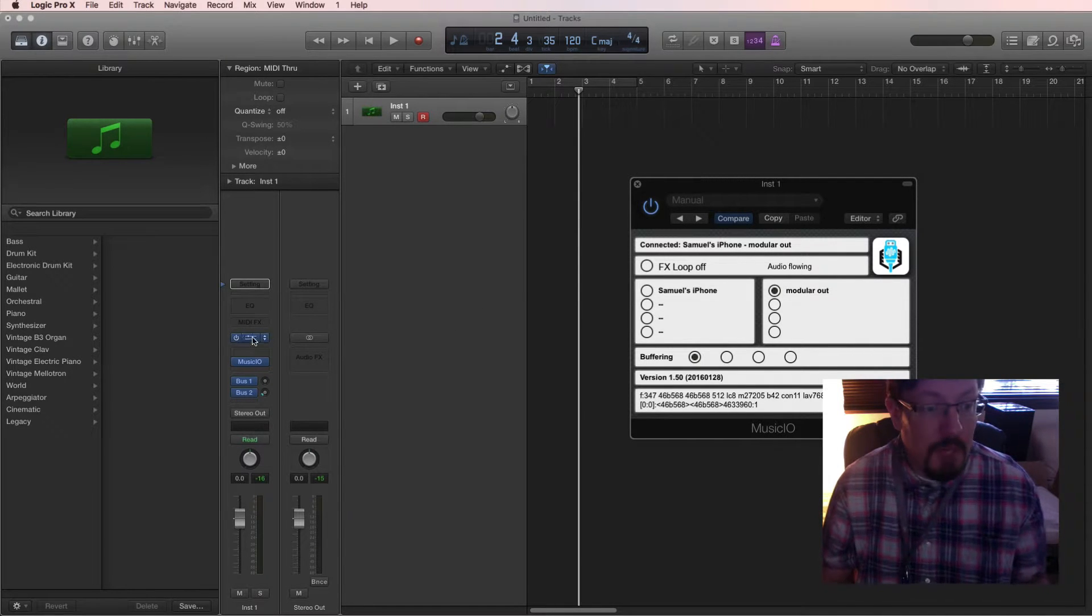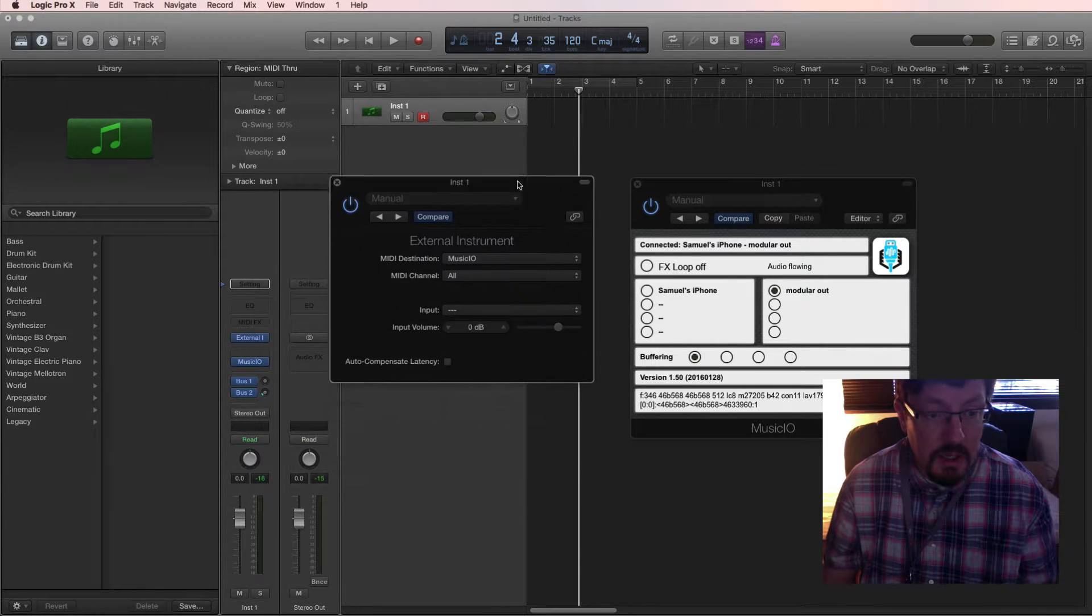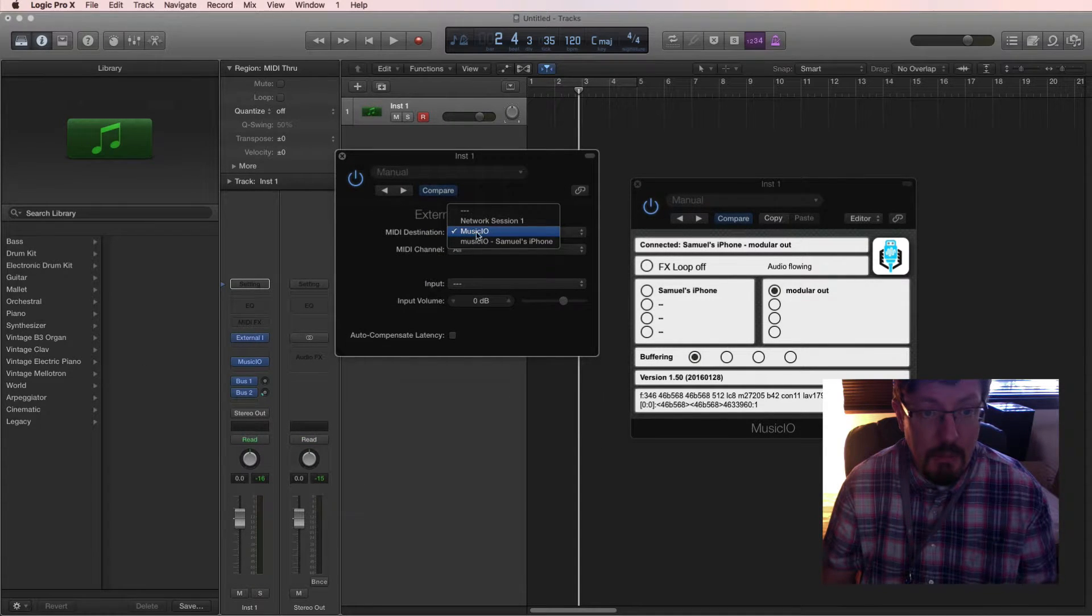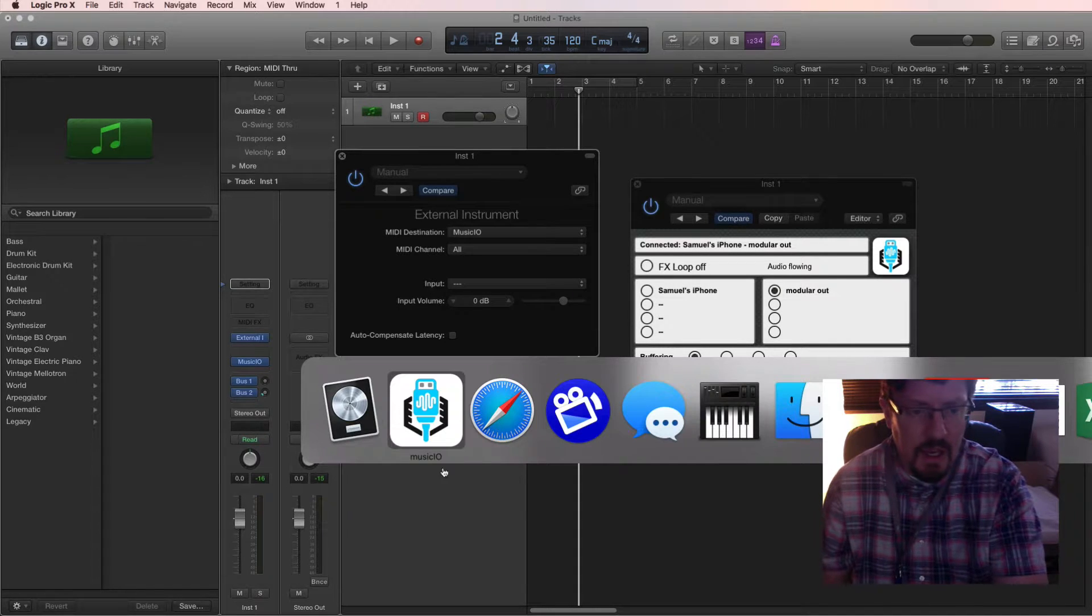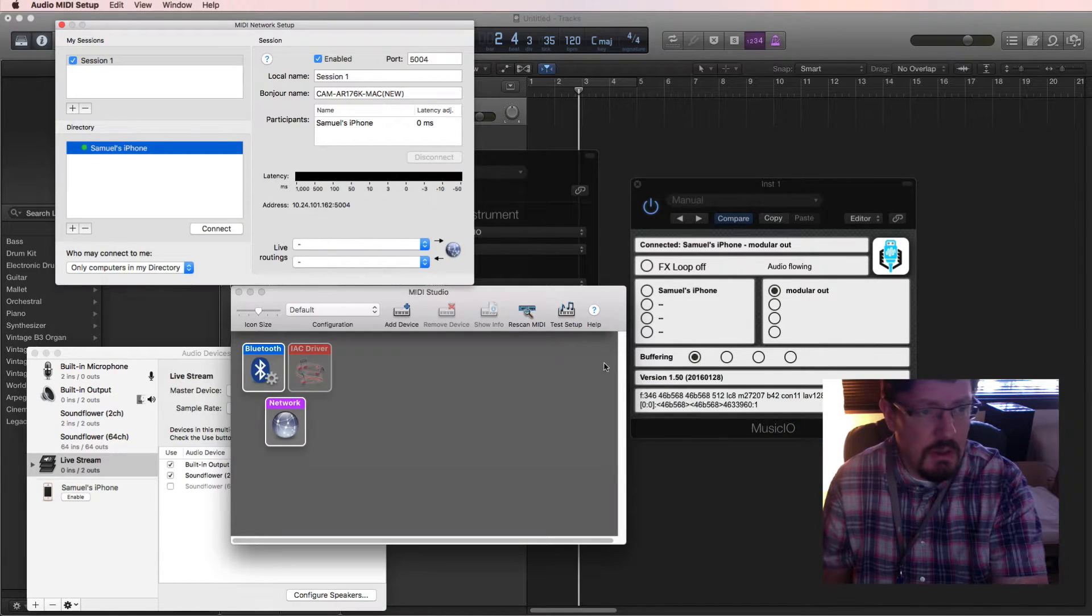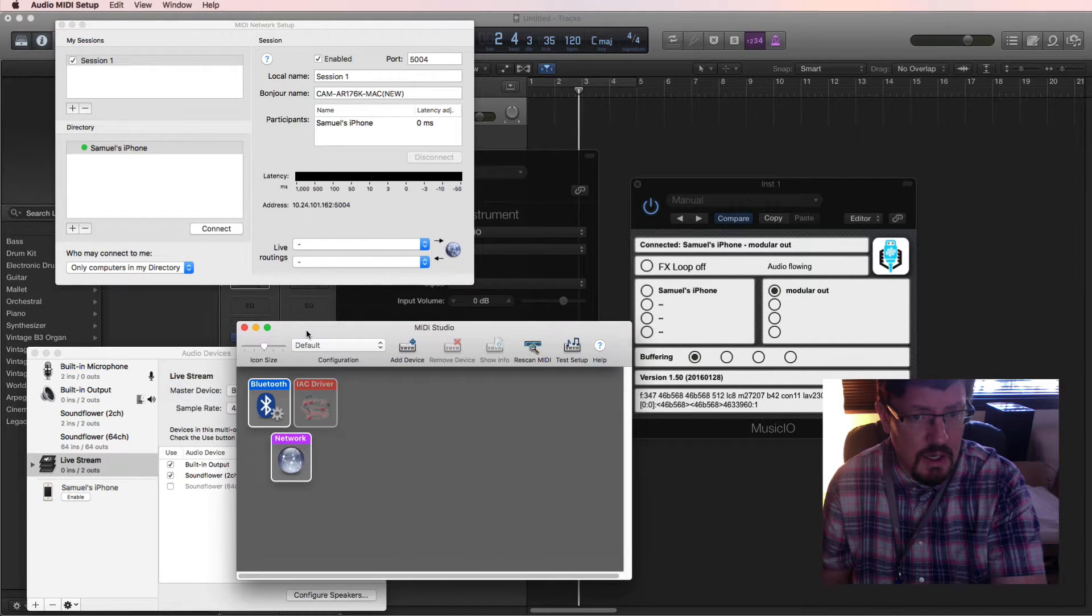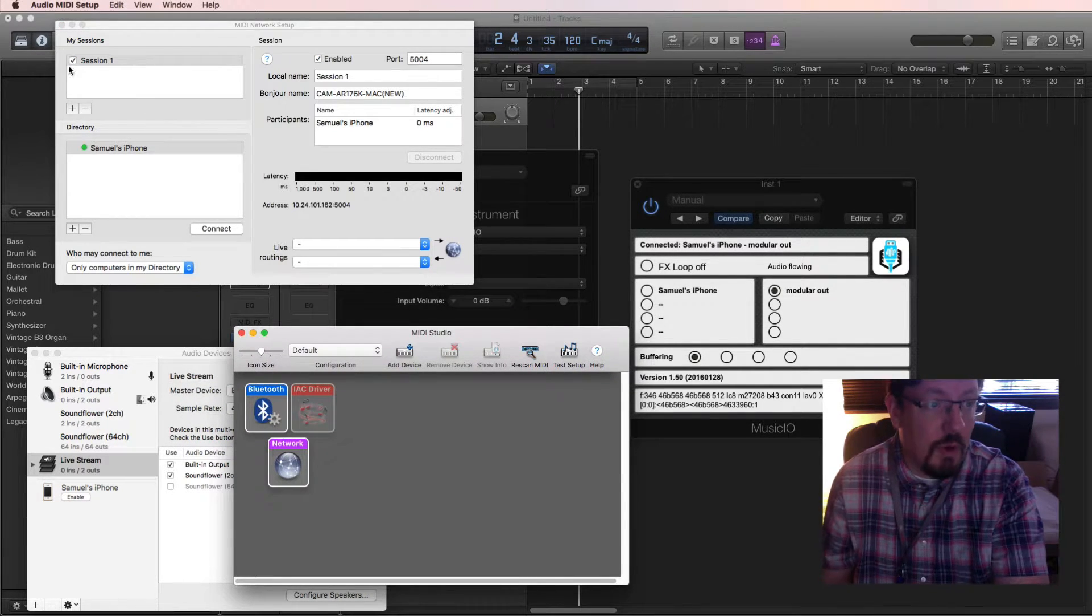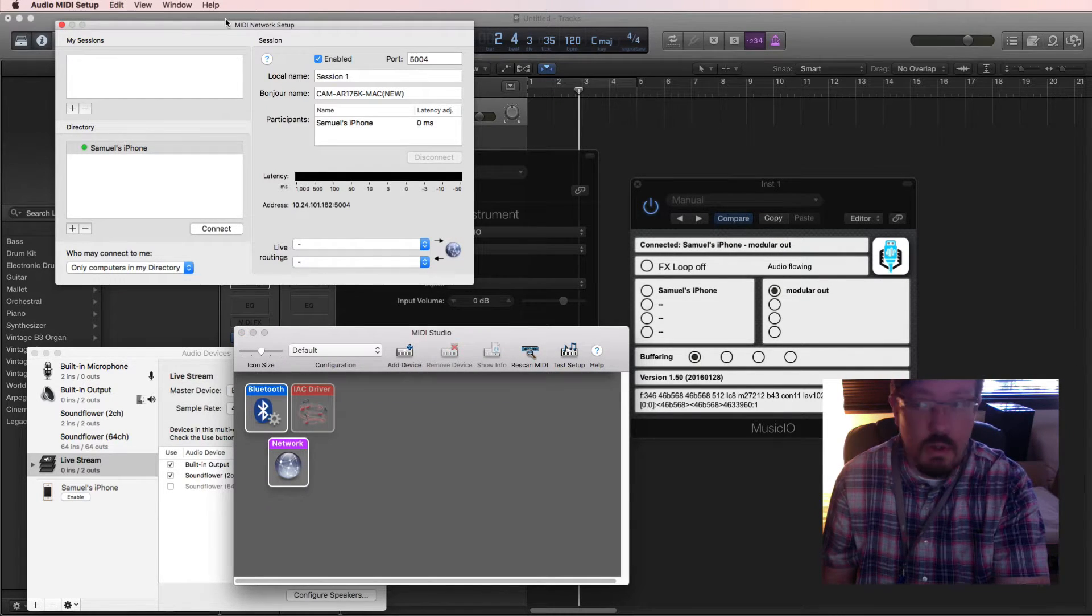Then the MIDI is going out this right here, music IO. Now you can, I have at various times use the network settings here to send things back and forth. Let's delete this session for a minute and see if it's going to work.